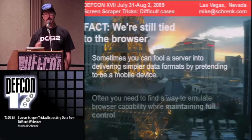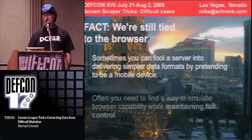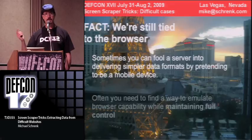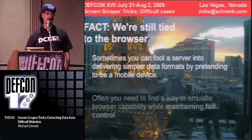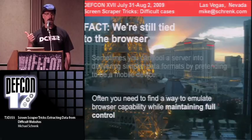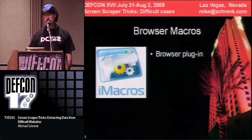The problem is that with all the browser's limitations, we're still kind of tied to the browser because it handles all this stuff automatically. Sometimes you can fool a server into giving you simpler content — for example, spoofing your bot as an iPhone to get mobile content. But what I found is that it became very important to find a way to emulate a browser while maintaining full capability. Here's what I came up with.